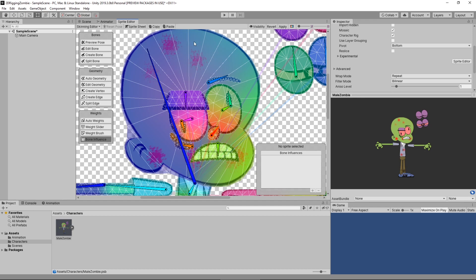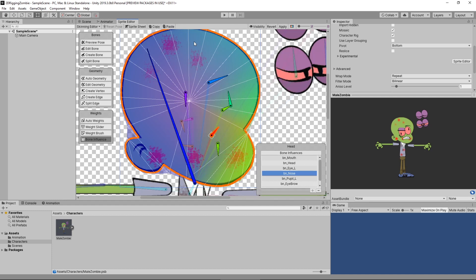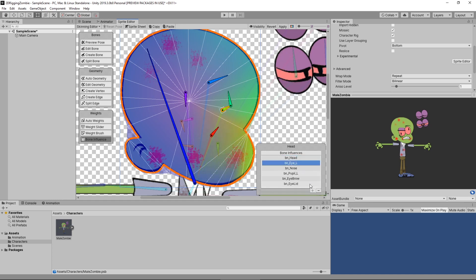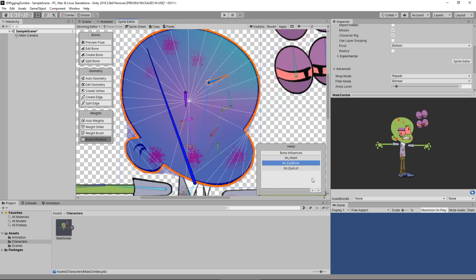Let's start with our head. I actually don't want the head to be influenced by anything except for the head bone. Remember, we went through and renamed everything BN head, BN eyelid, etc. I want to make sure that my head is only being influenced by the head bone and nothing else. By double-clicking on that mesh and getting the bone influences up, I can remove the bones that I don't want influencing my actual head mesh. In this particular case, I don't want my mouth to go ahead and adjust this particular mesh, so I'm going to remove it.